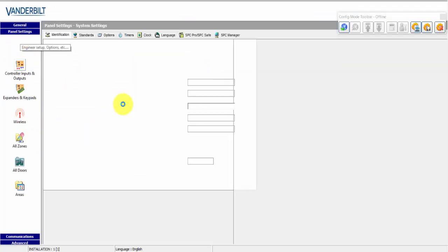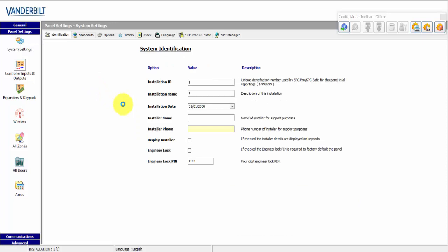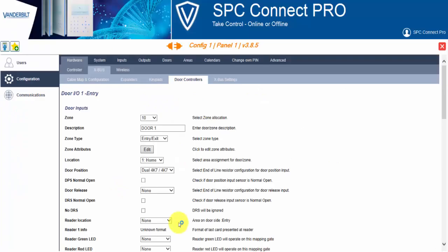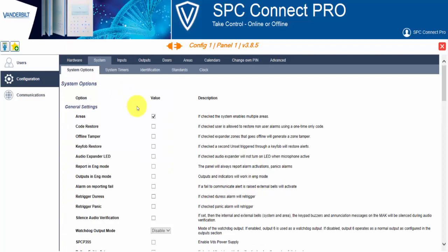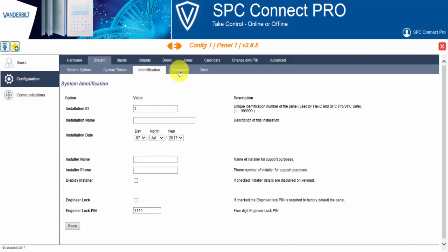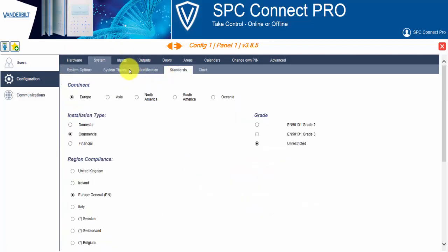In terms of general settings, area options, things of this nature. These were certain system settings. Again, in configuration, there is an option called system. Here you will find all the options, system timers, identification and standard settings.